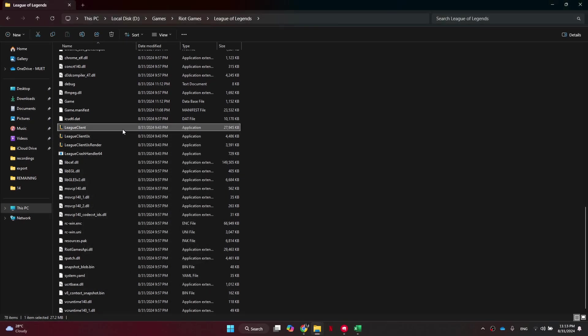Now try running League of Legends again, as that should have fixed the majority of reconnecting issues. But if you still are encountering issues, there's a couple more solutions we can try.